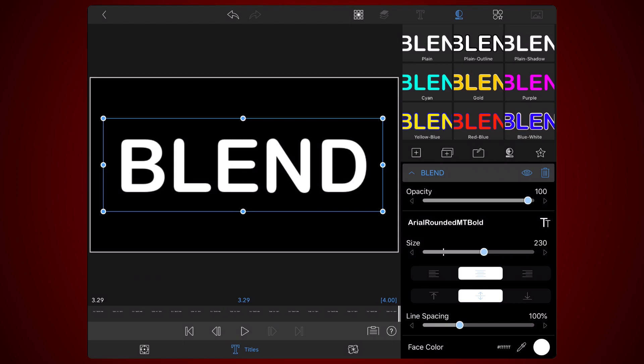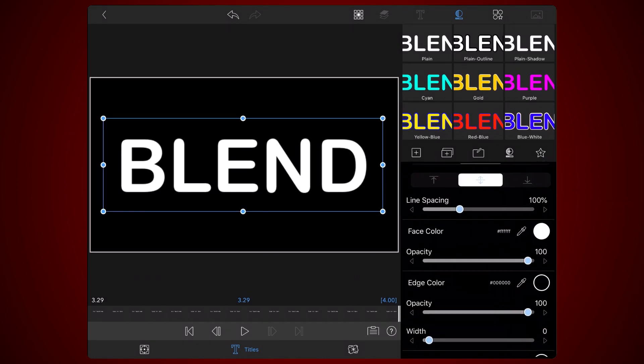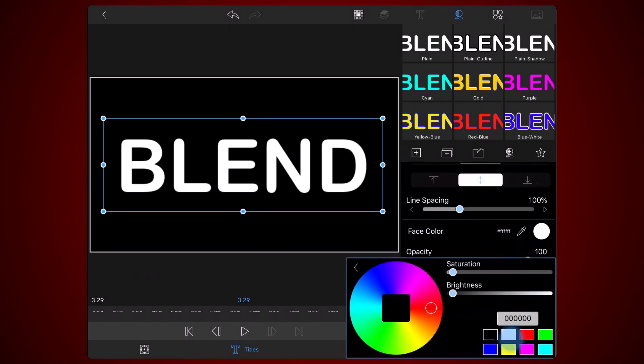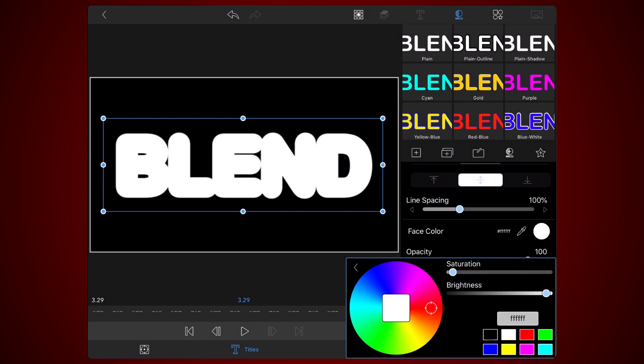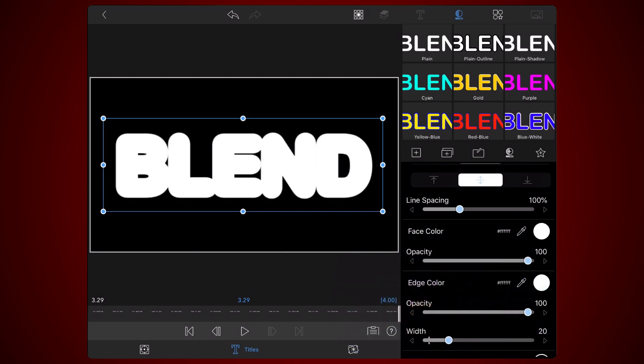Now here's a method that I often use that takes advantage of the edge of the font to make the text look a bit more rounded. Change the edge color of the font to white. Set the opacity to 100% if not already set.